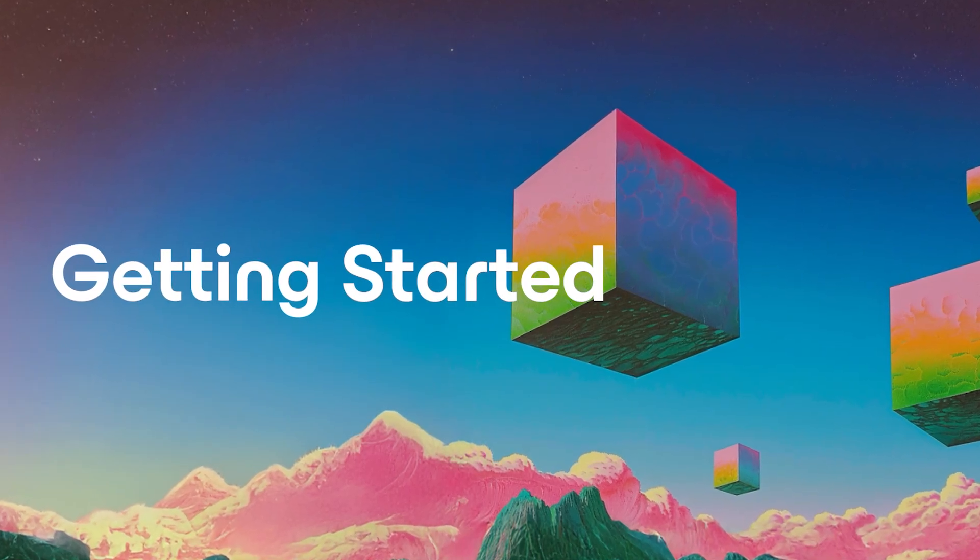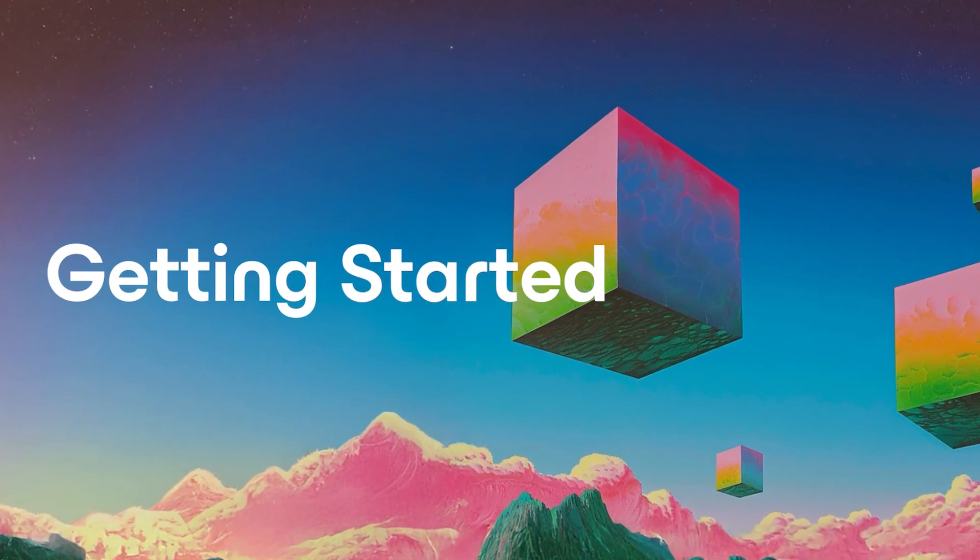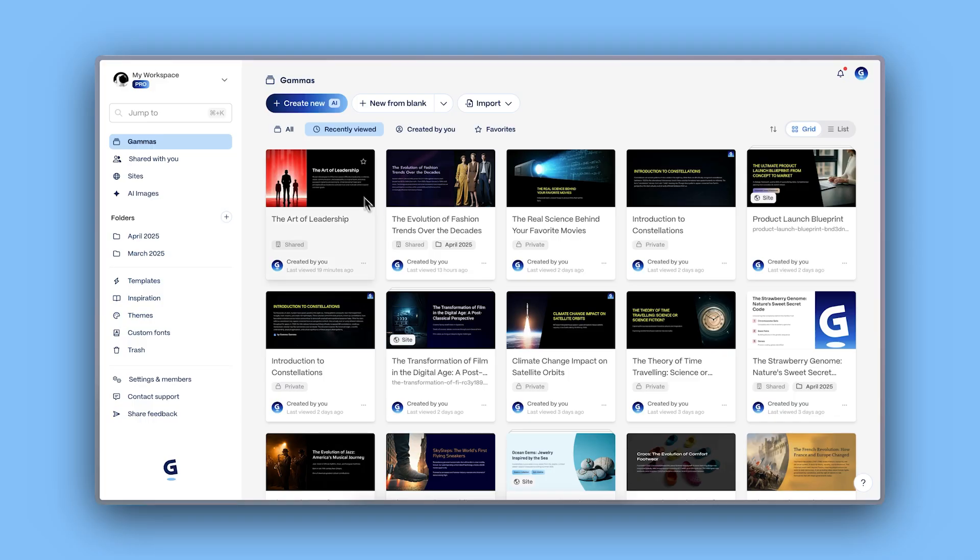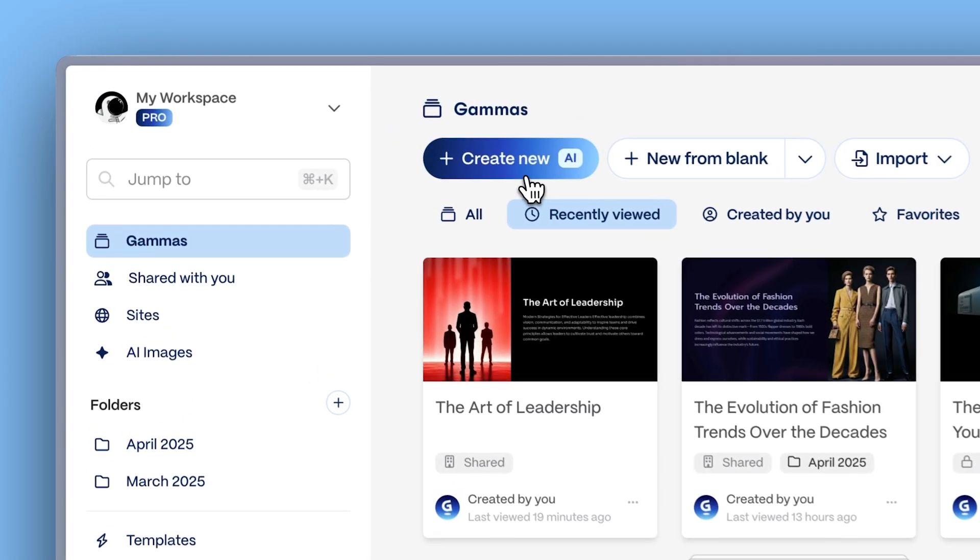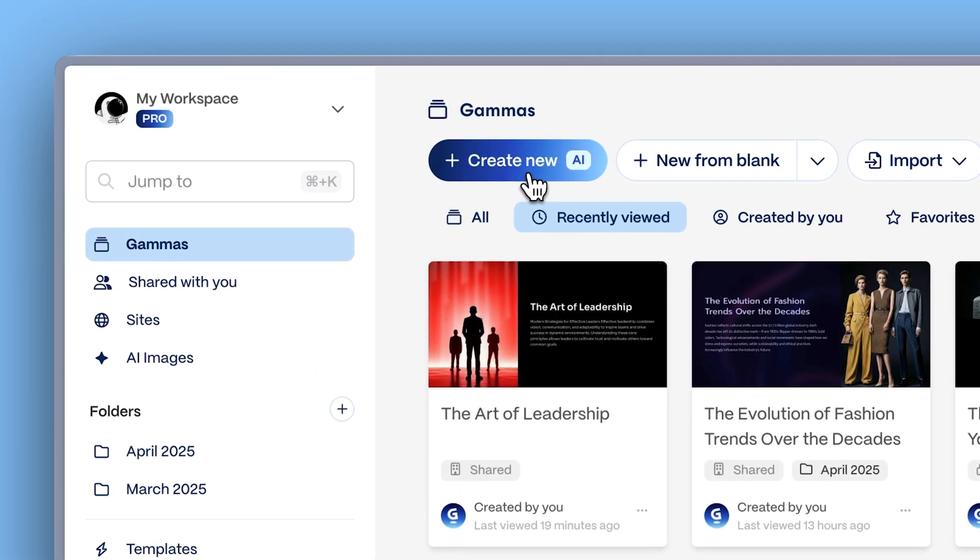Getting started. From the Gamma dashboard, click create with AI.